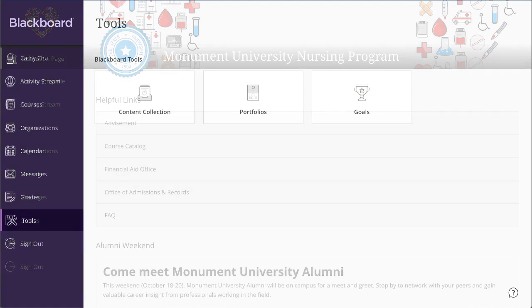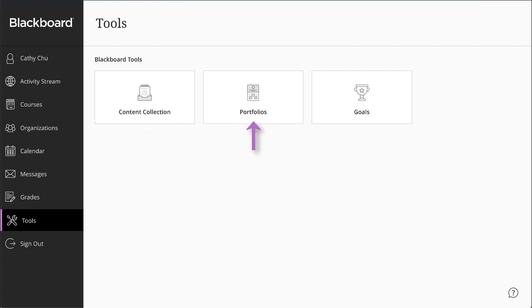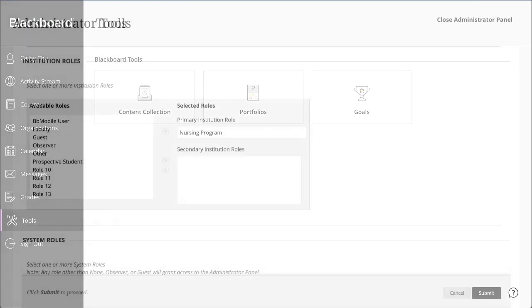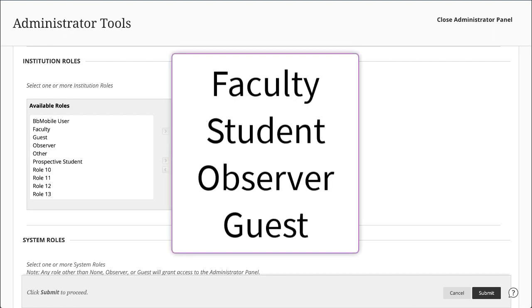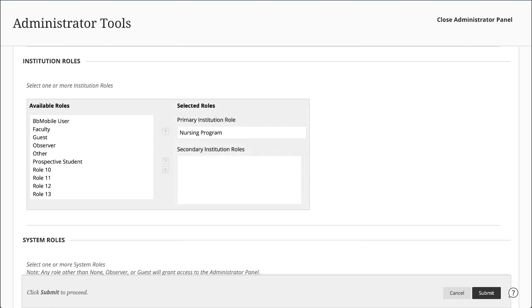Institution roles can also be used to grant or deny access to the content collection or tools like portfolios. Common institution roles are faculty, student, observer, and guest, but you can create additional custom roles.